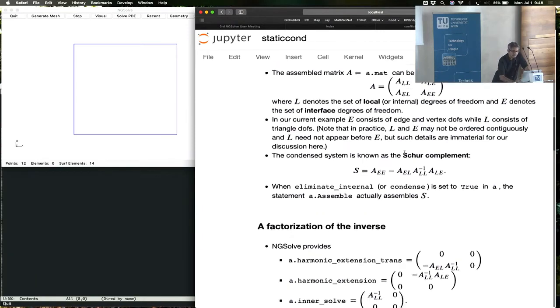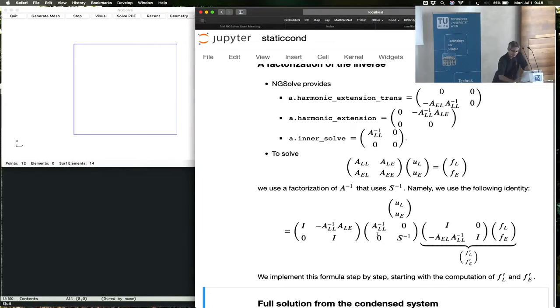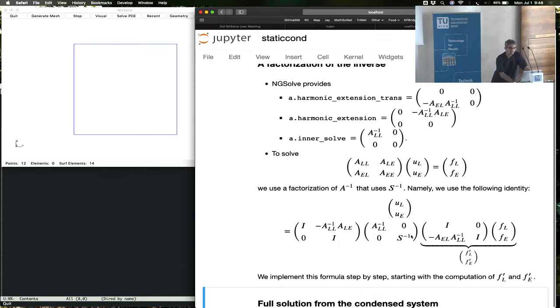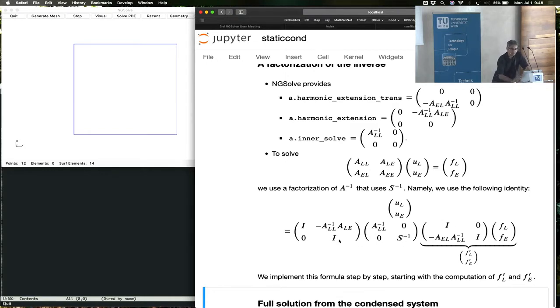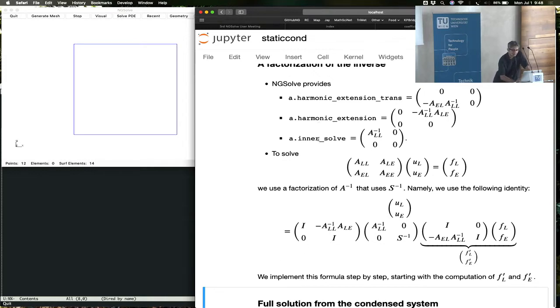You take the inverse of this, you can write down the inverse in terms of the product of these three matrices. In these three matrices, you have a block diagonal inverse which is cheap, you have the complement inverse which is the main where all the main computations must happen, and in order to recover the solution you also need these two matrices. All of these matrices are available using these names. This is how you access them from Python. If you want this matrix without the identity blocks, you call harmonic_extension_trans. This is the harmonic extension without the identities, this is the inner solve, and so on.